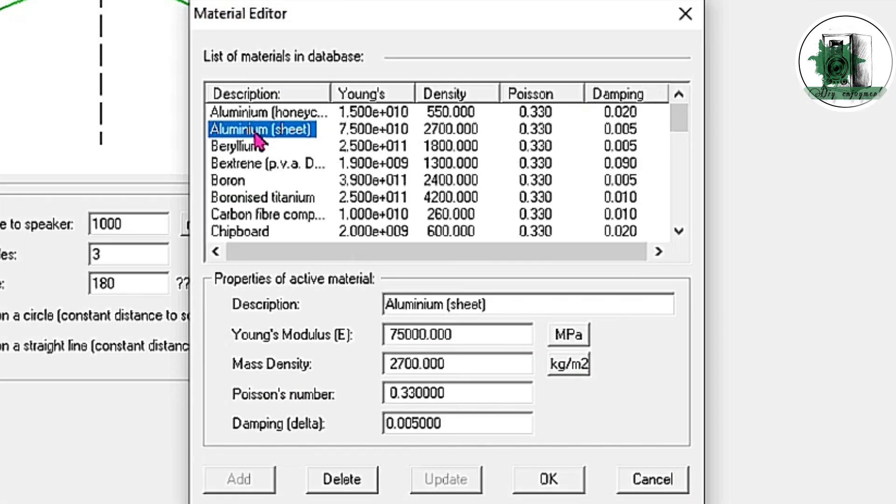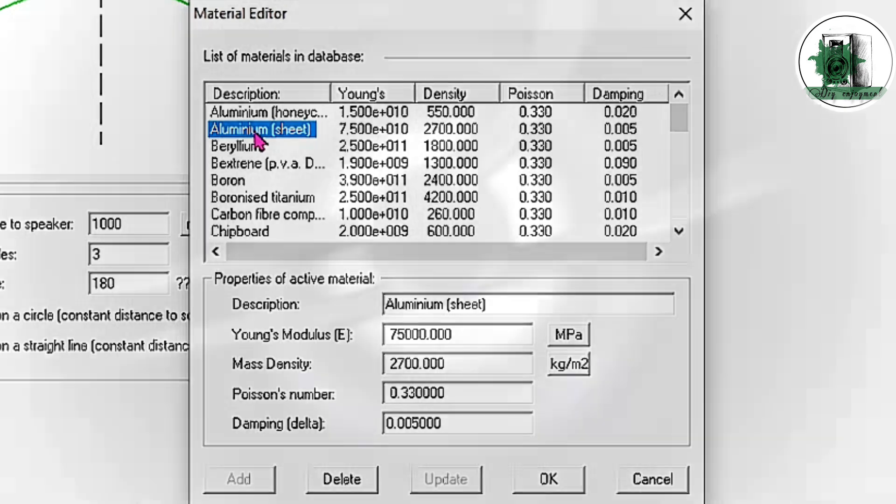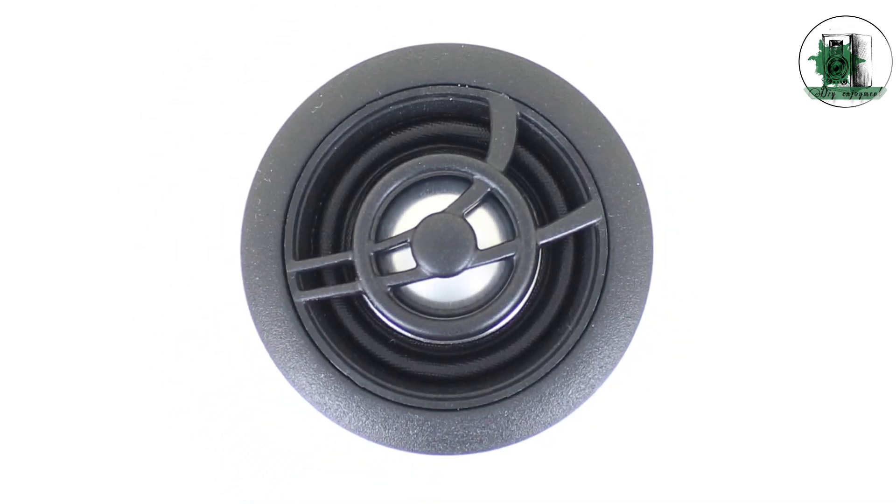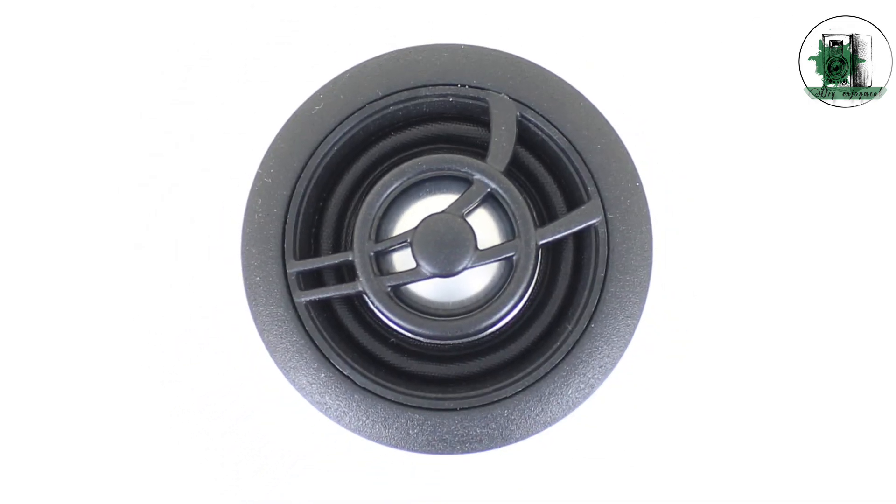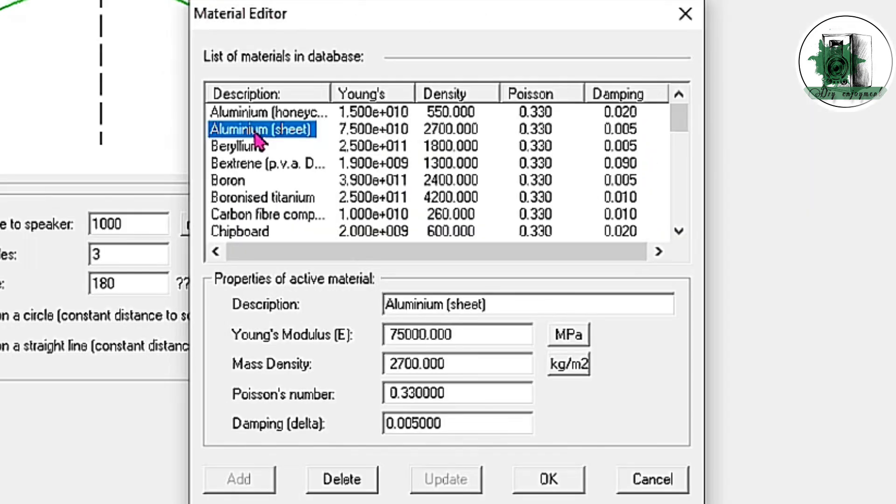Now, let's try aluminum. This material is actually used in real world applications. Its low weight and high stiffness allow for a flat frequency response across a wide range, though its damping isn't high enough to eliminate the larger peaks.